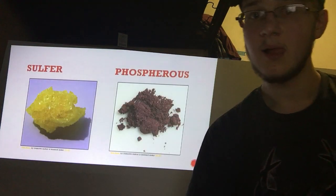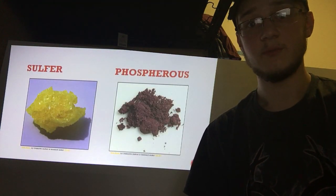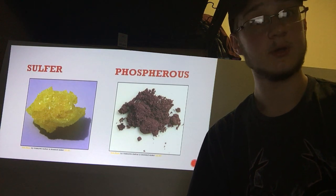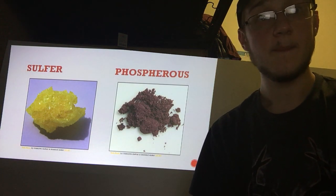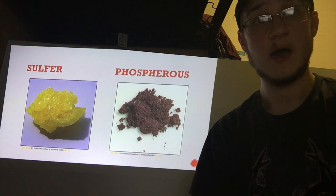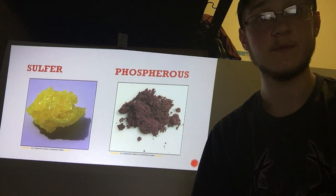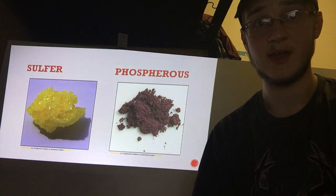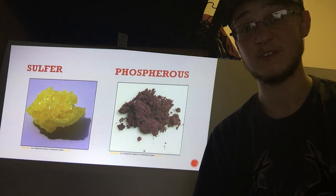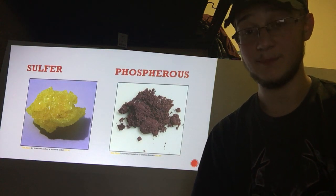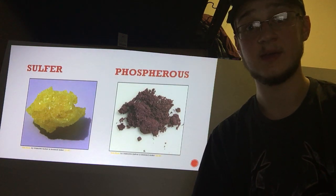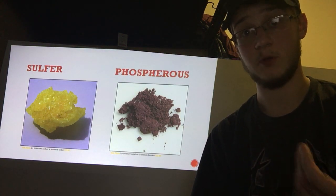The next two elements are sulfur and phosphorus. Sulfur holds four hundredths of a percent of the total atoms and phosphorus holds 35 thousandths of a percent. They make up very small amounts but are still needed in order to achieve the effect of creating 4130 steel.